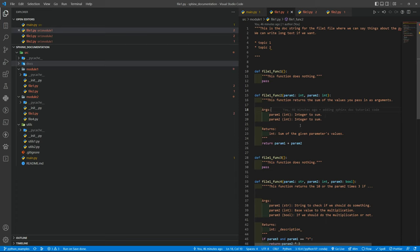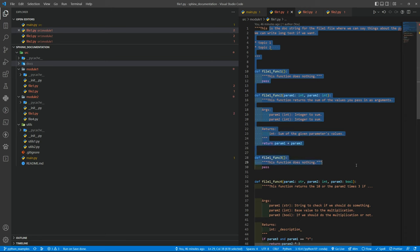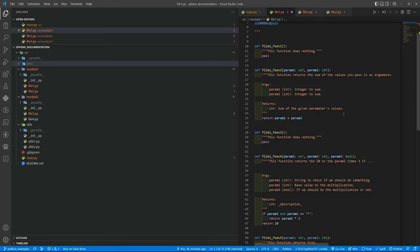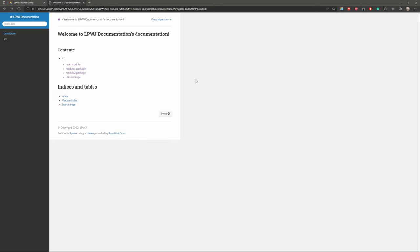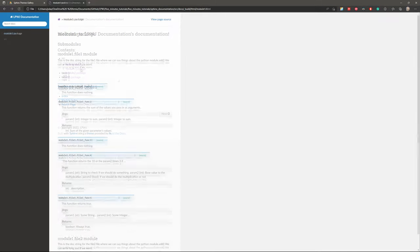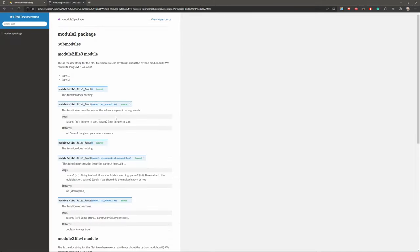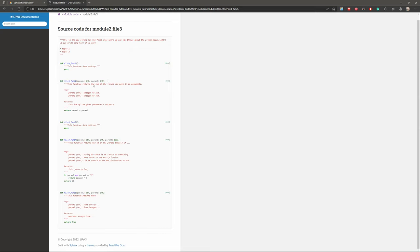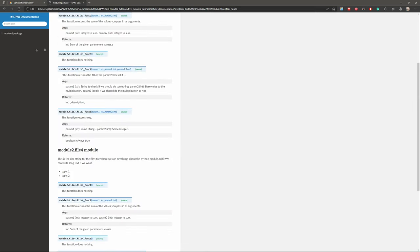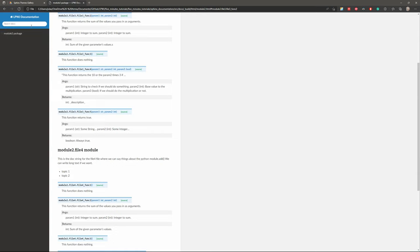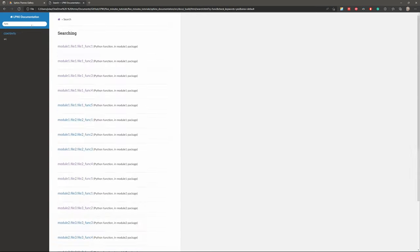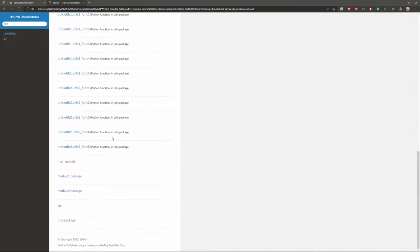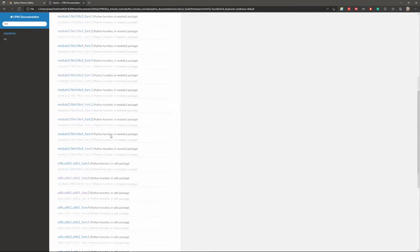Basically in this video we will learn how to transform these doc strings inside the functions inside your Python modules and transform into HTML files or generate HTML files that look like this. You can see all the documentation, all the codes if you try to go to the source and go back to the documentation.